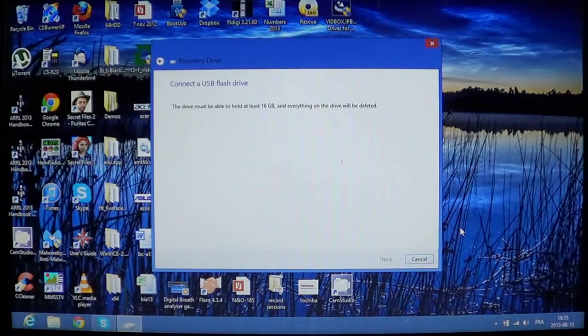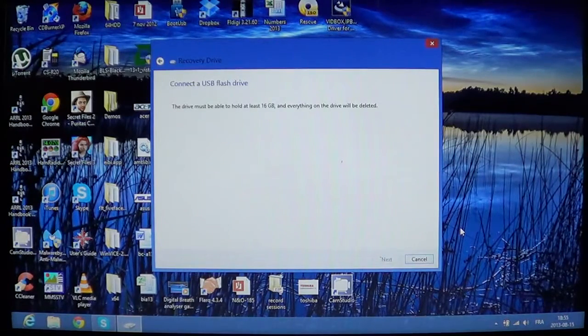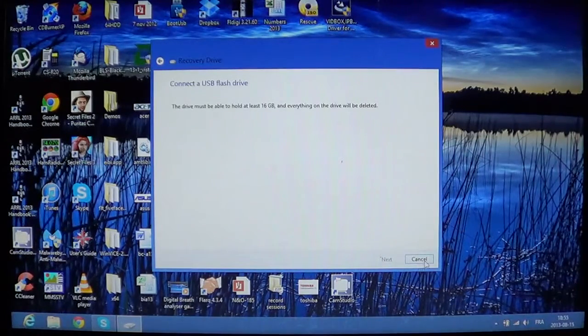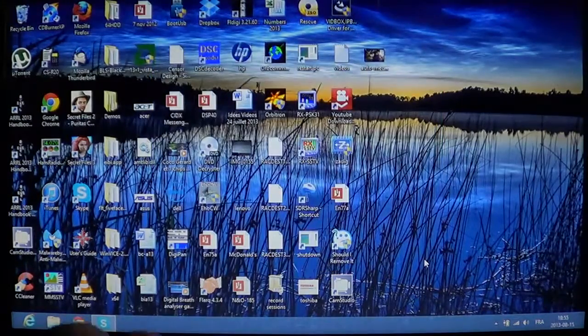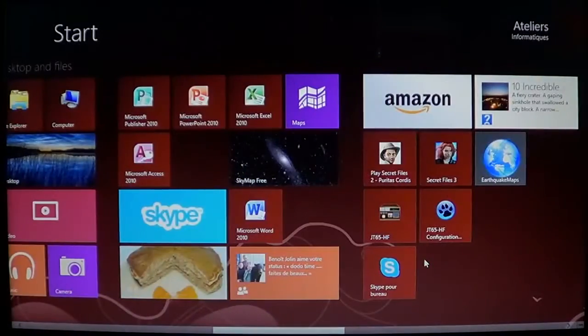So, that's the Windows way of creating a recovery media in case of a bad problem on your hard drive.